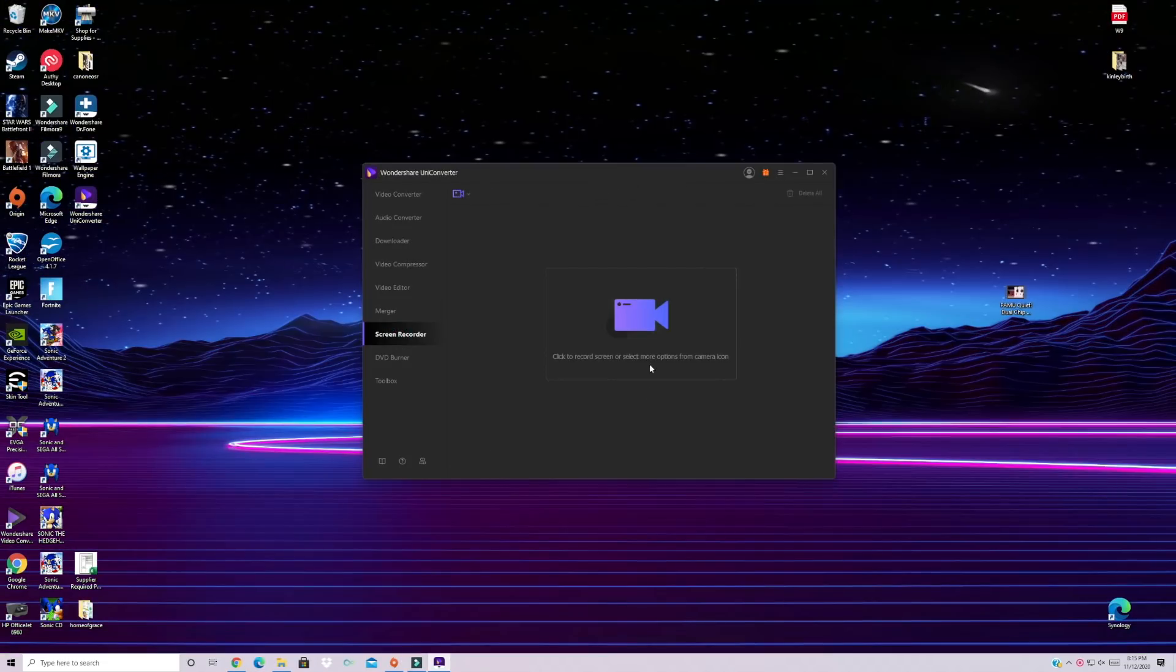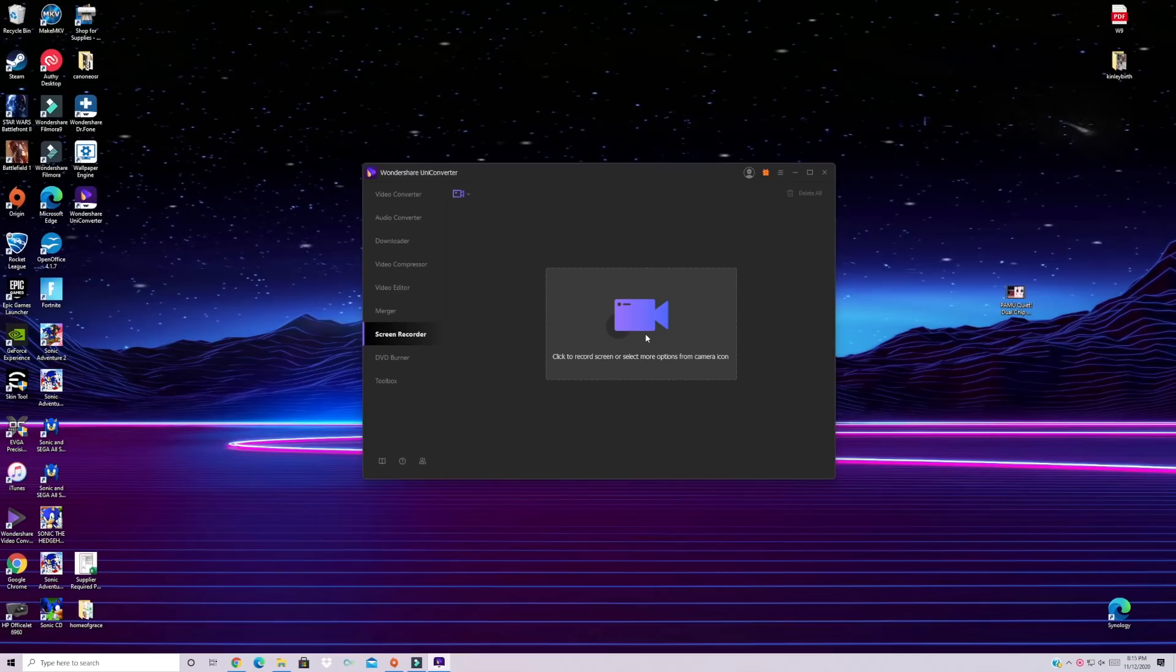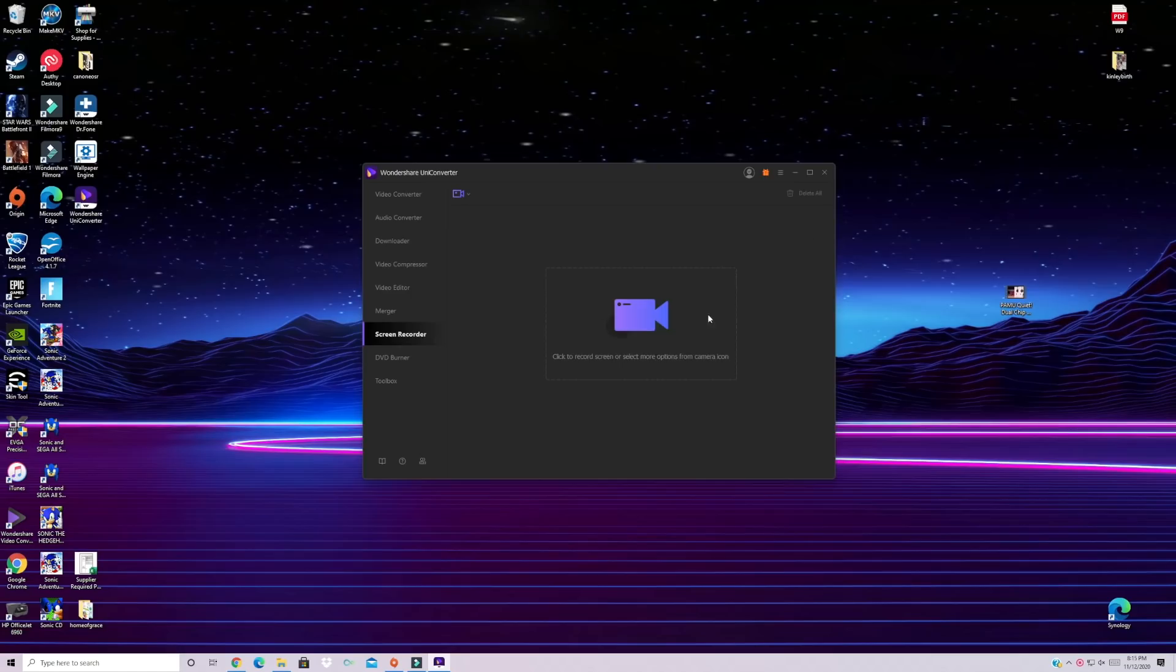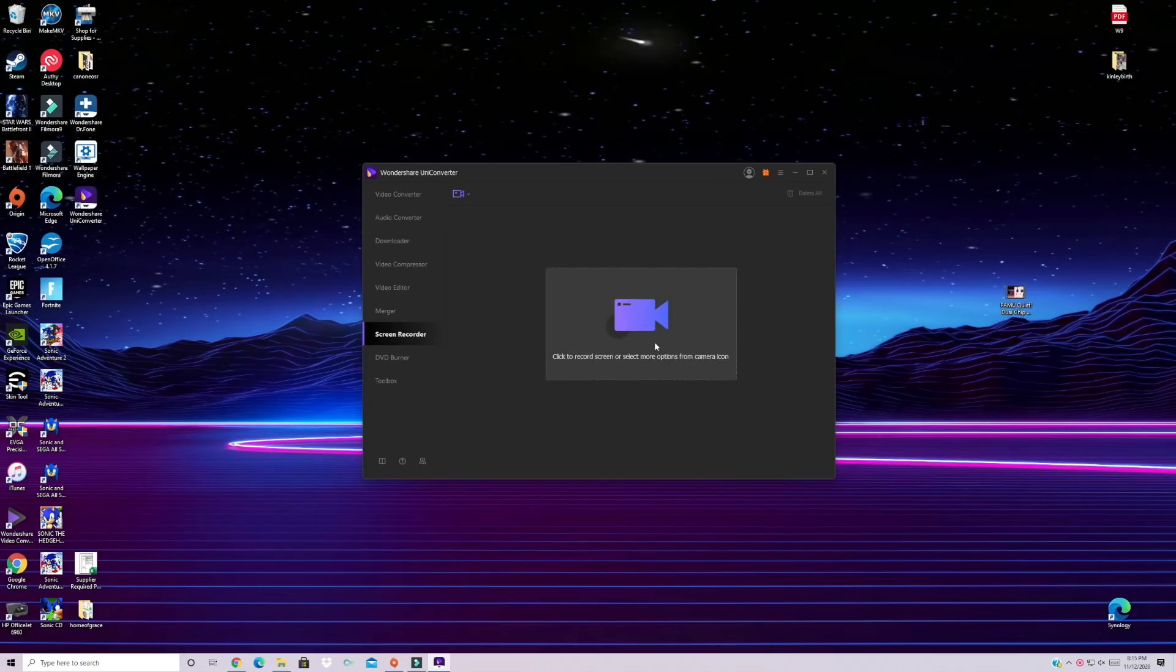We've got the screen recorder. So this is great for like if you're a video gamer and you want to share your video gameplay or if you just need to record anything that you're doing on your desktop you can use this video screen recorder.